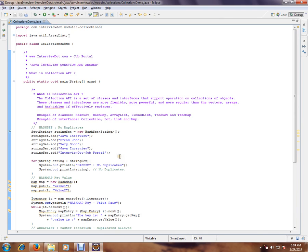So these are the important points about Collections API. Hope this video is useful. Thank you and all the best.